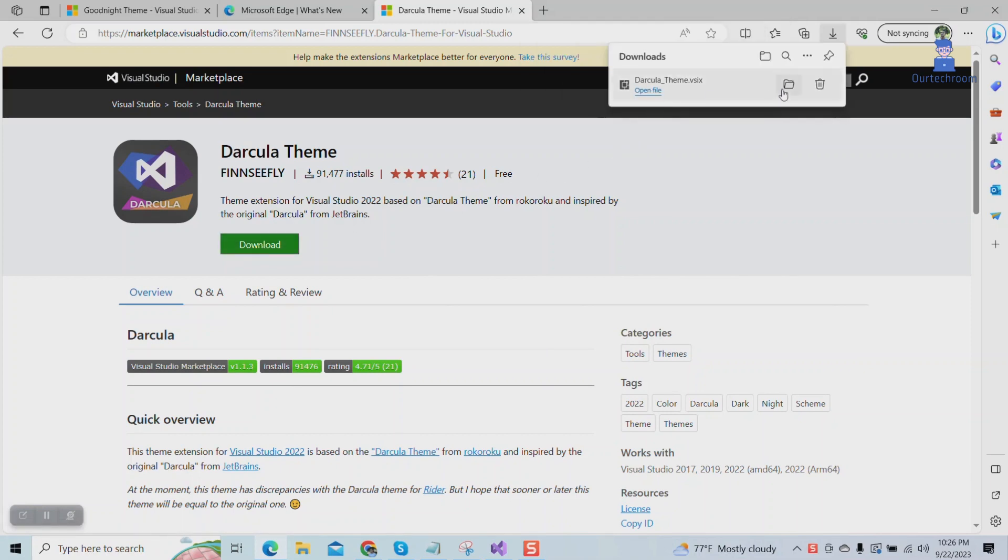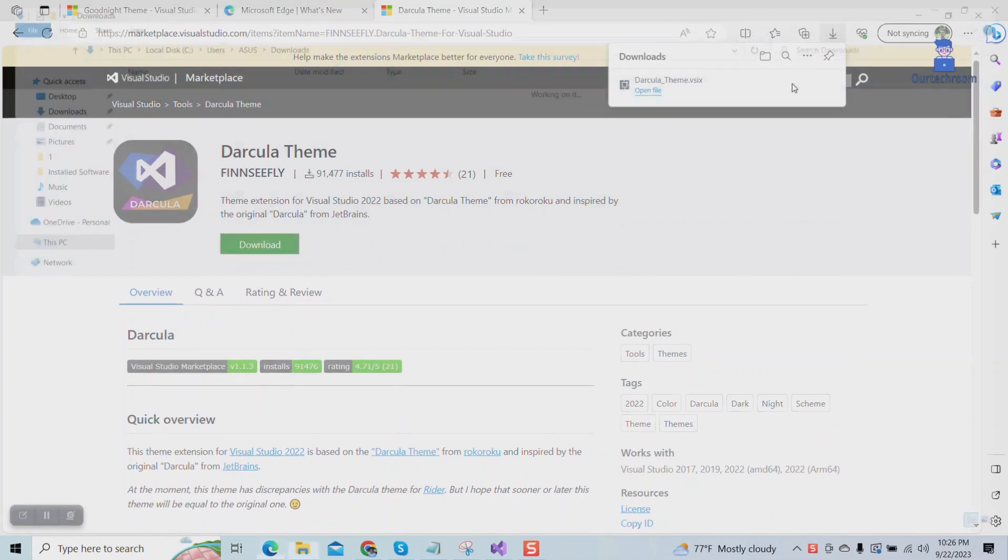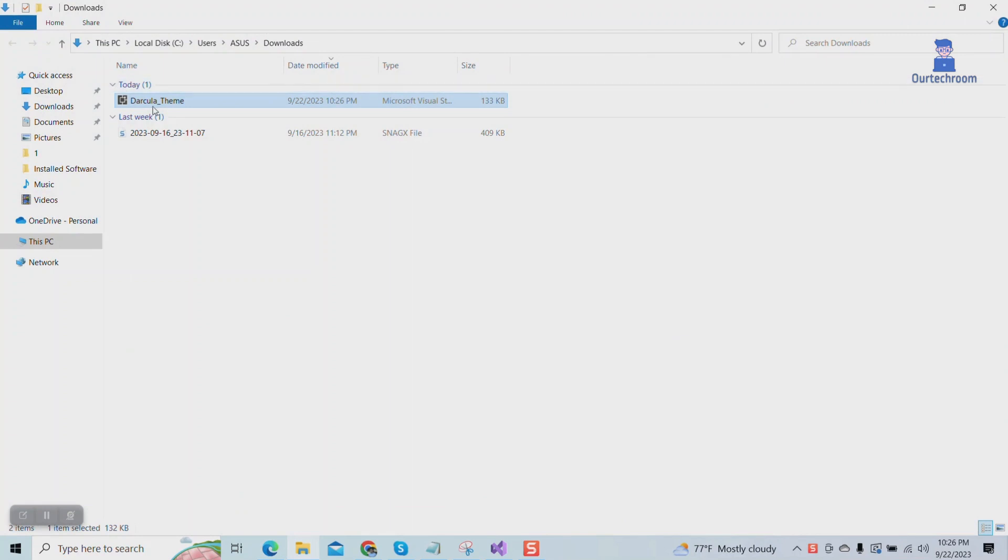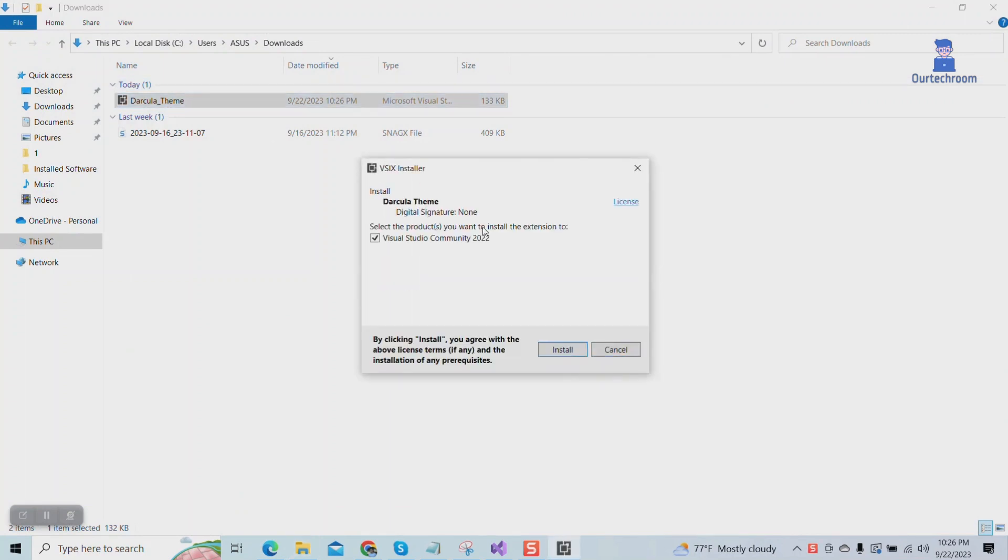This will download the theme in a VSIX extension. Just click on it and it will start to install. Click on the Install button.